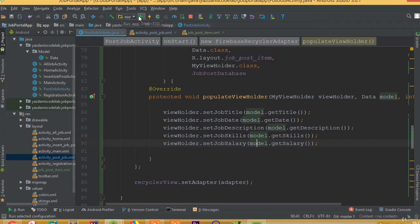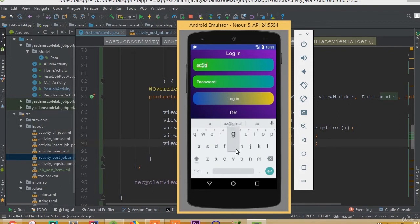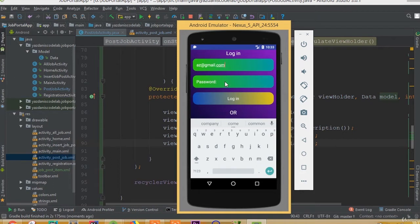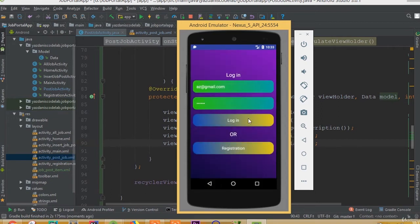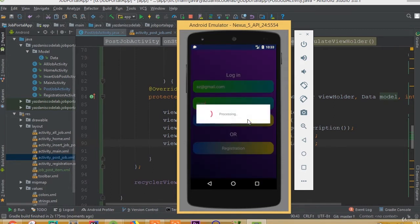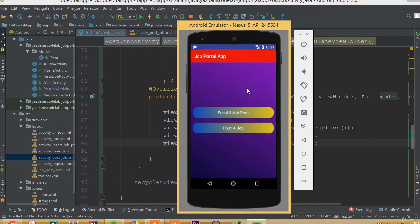Hit the run button once again. Now we need to log in. The email is az@thered.gmail.com and the password is 123456. Click the login button. Login successful.